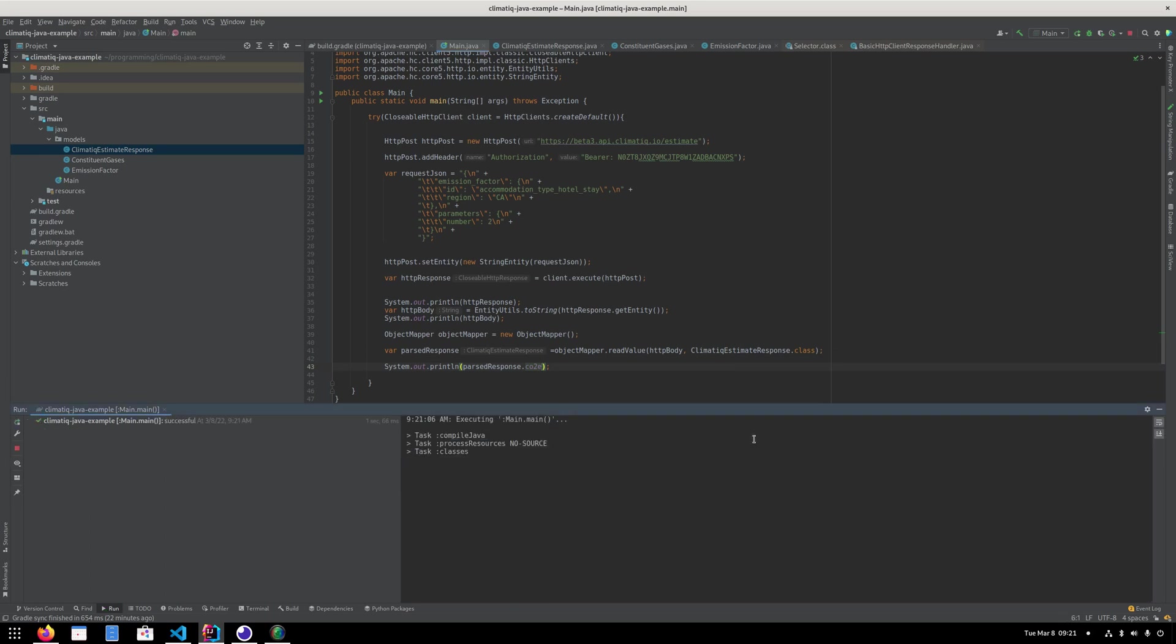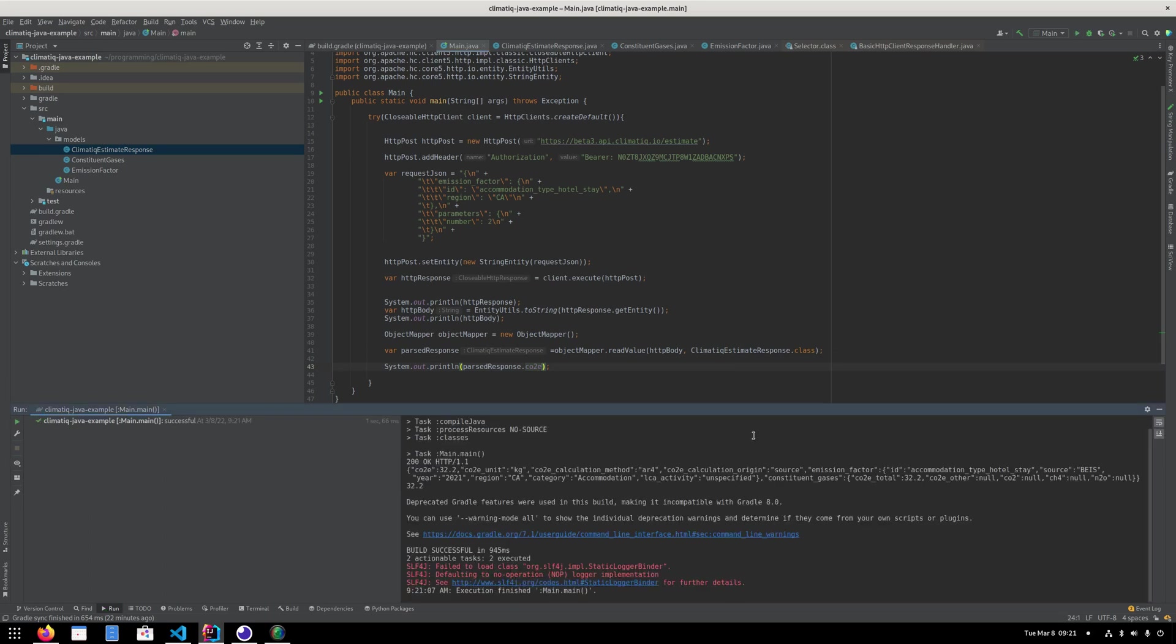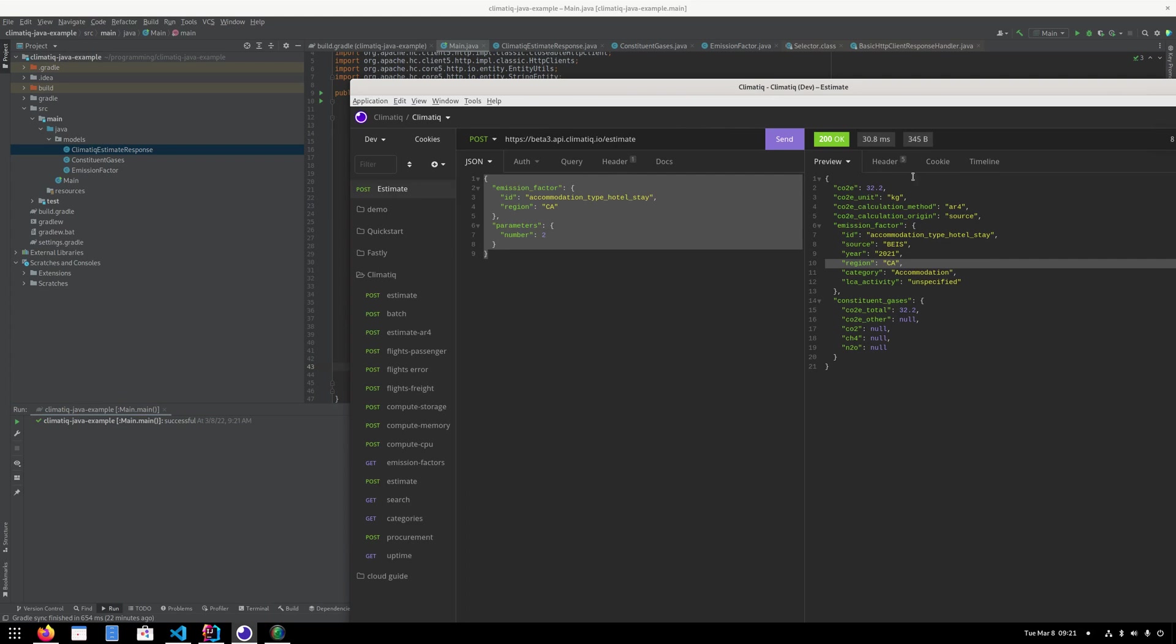And hopefully we will get a nice value. You can see we've got a CO2E of 32.2, which is also the same as when we print our body out. And it's also the same as our request in Insomnia. So this is just a way to use the Climatic API with some Java libraries.